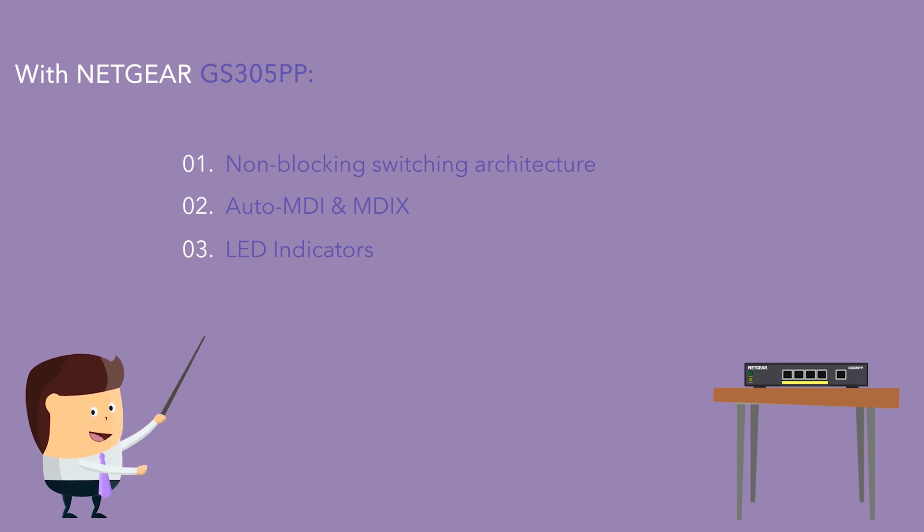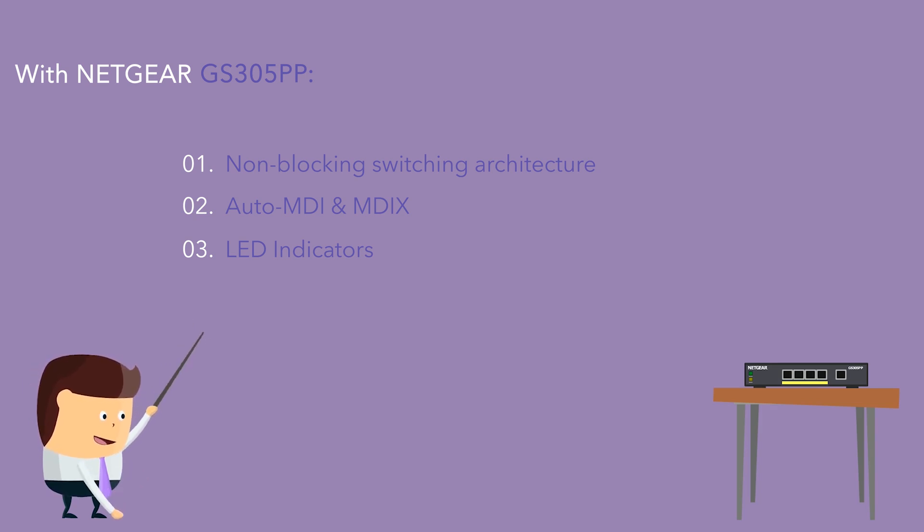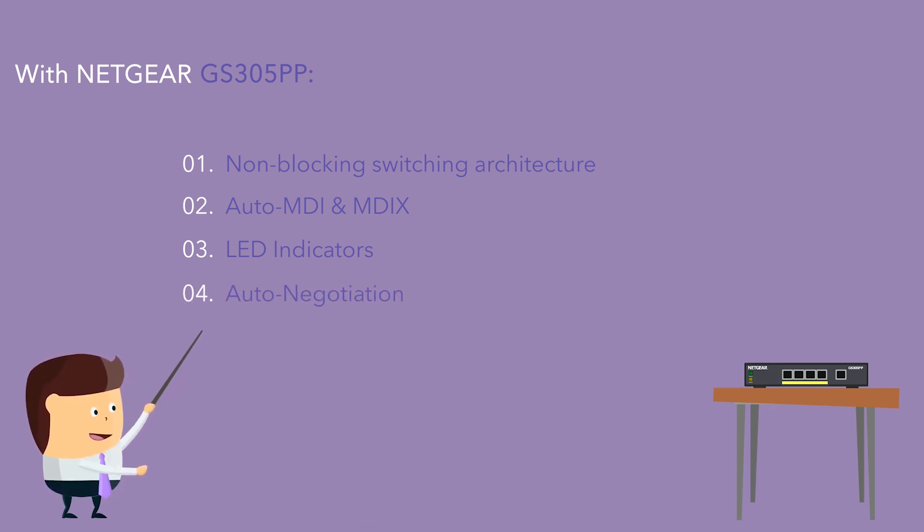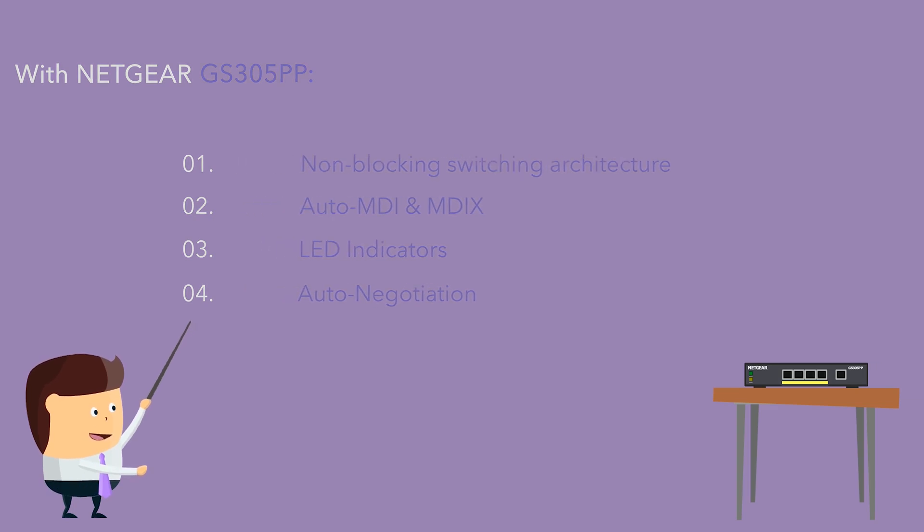LEDs to indicate activity on each port and energy-efficient technology for power savings. Auto-negotiation for automatic connection at the highest common speed between the switch and the end device.